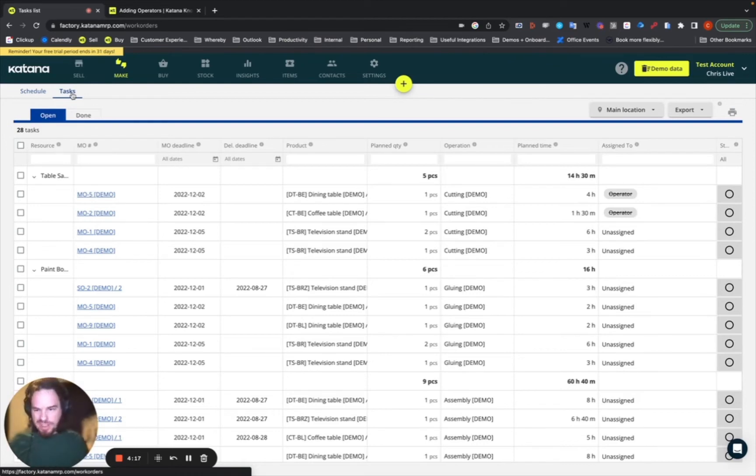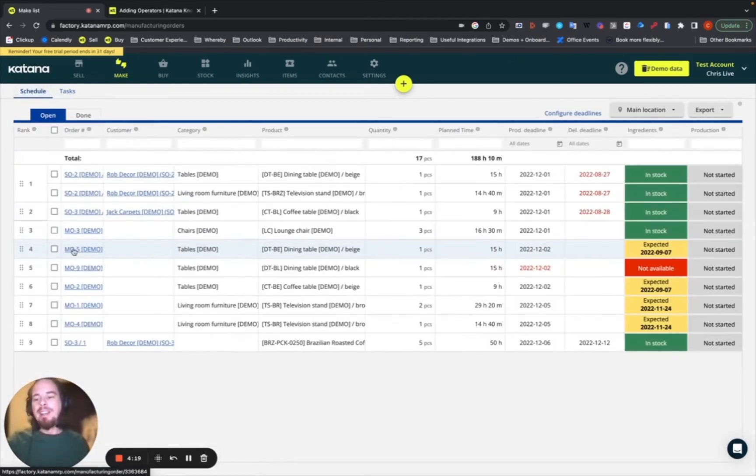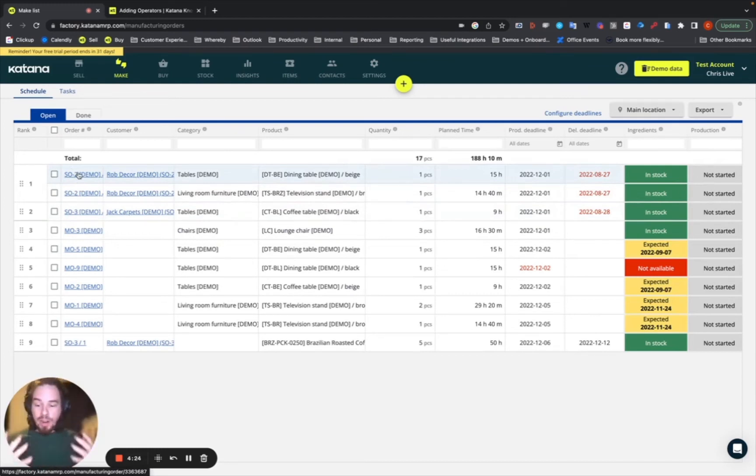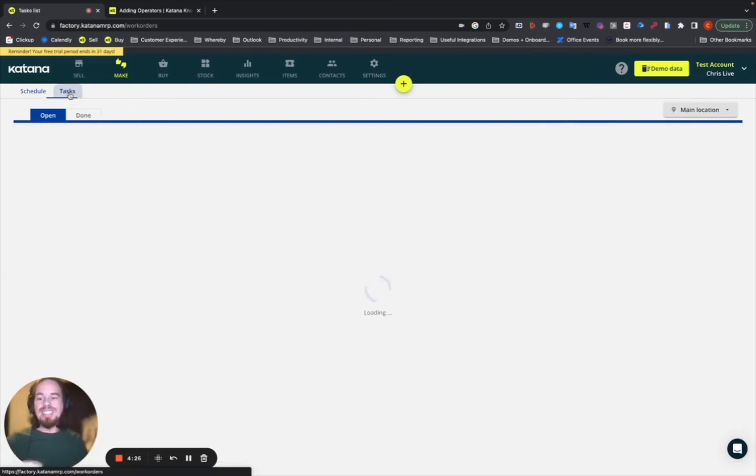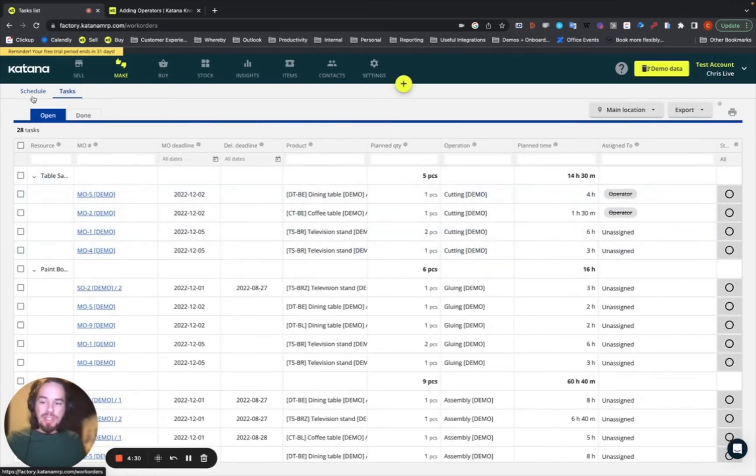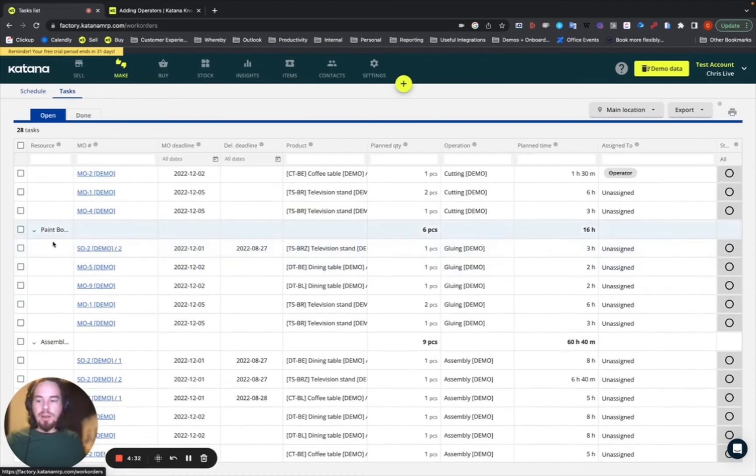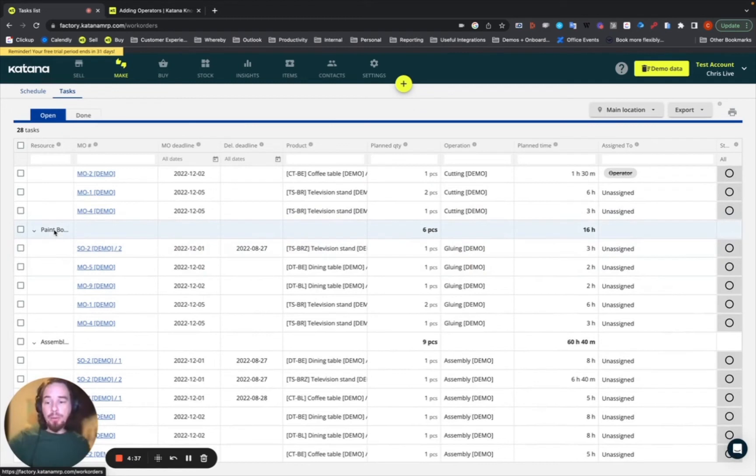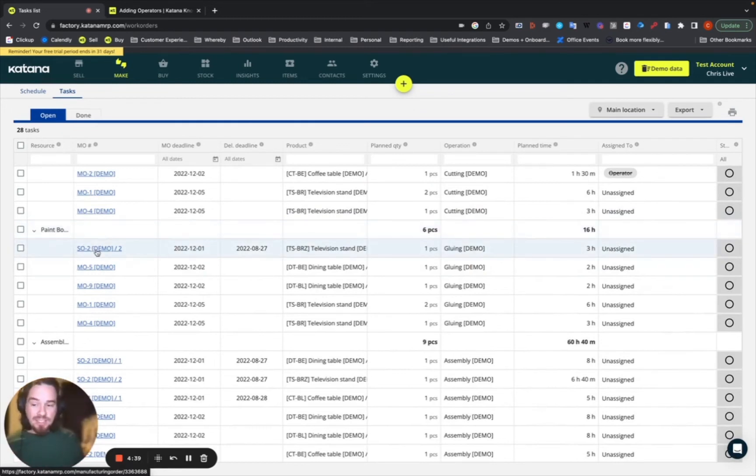if you're looking at SO2 being the top manufacturing order, highest priority, then also any tasks that are assigned to SO2 that are found here within a resource will be also at the top of that particular resource's task list. So, for example, the paint booth, if it needs to work on any tasks, it'll work on SO2 first.